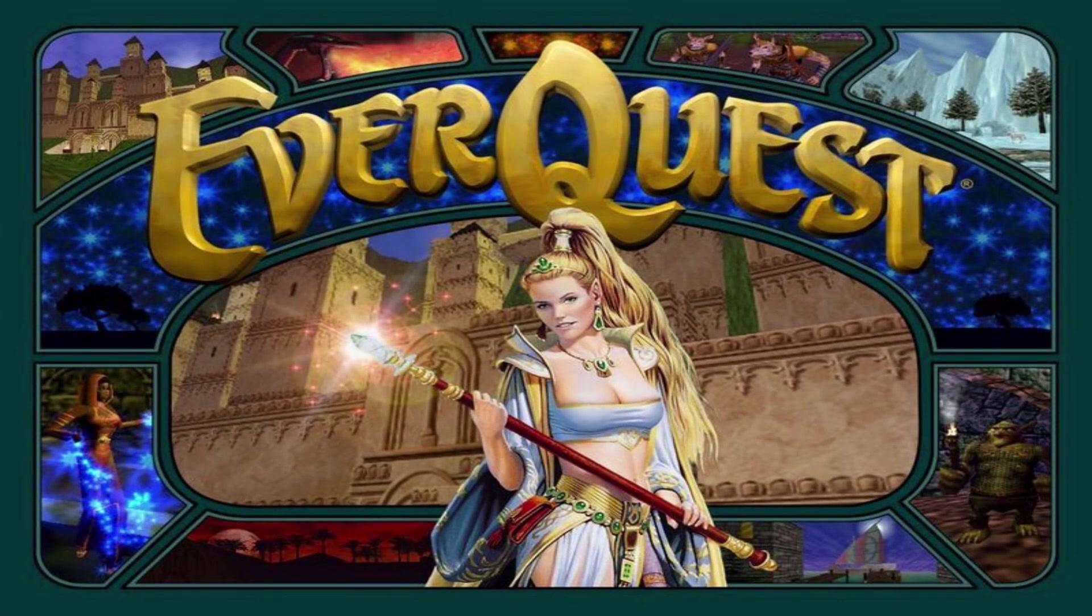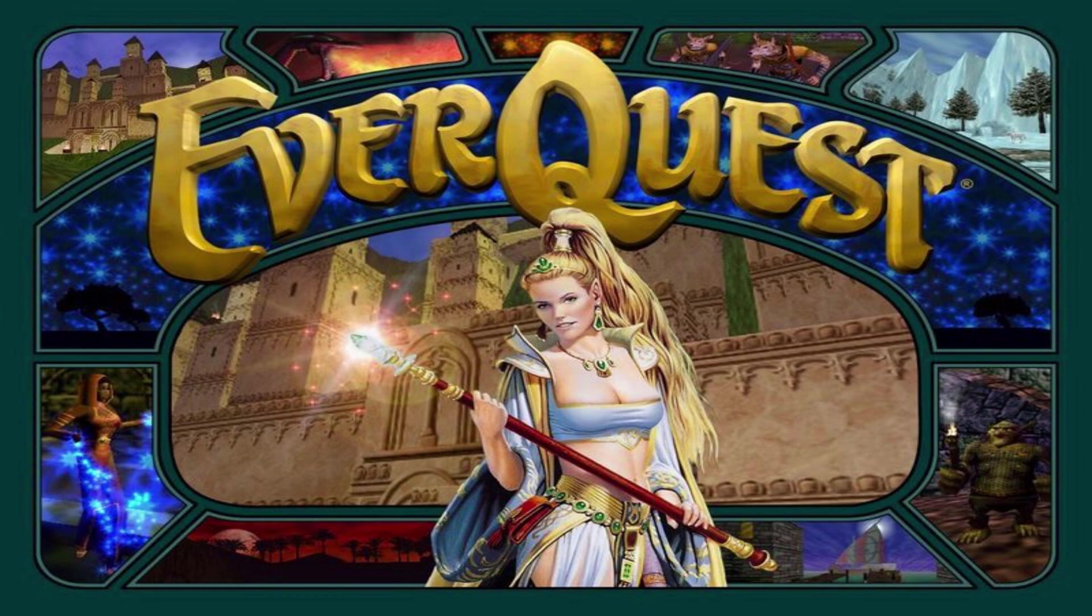Hey everyone, so today I wanted to make a quick guide on how to install the client for Project 1999, which is the emulated EverQuest server that I've been playing on recently.